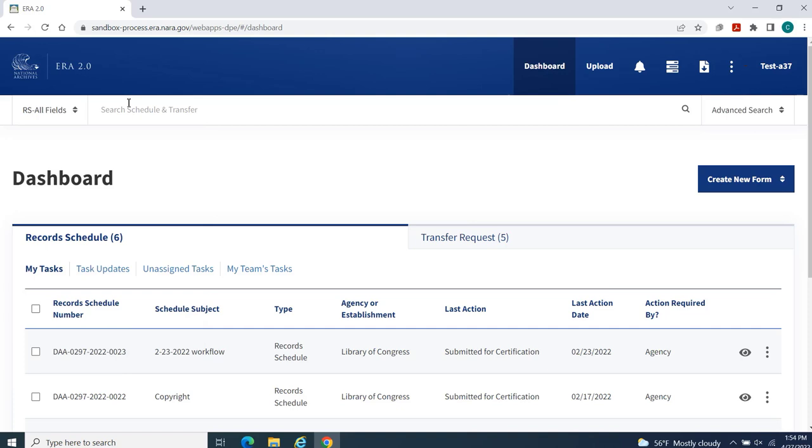Finally, you have the option of conducting a keyword search by entering relevant search terms in the provided text entry field and then selecting the magnifying glass icon to display your search results.